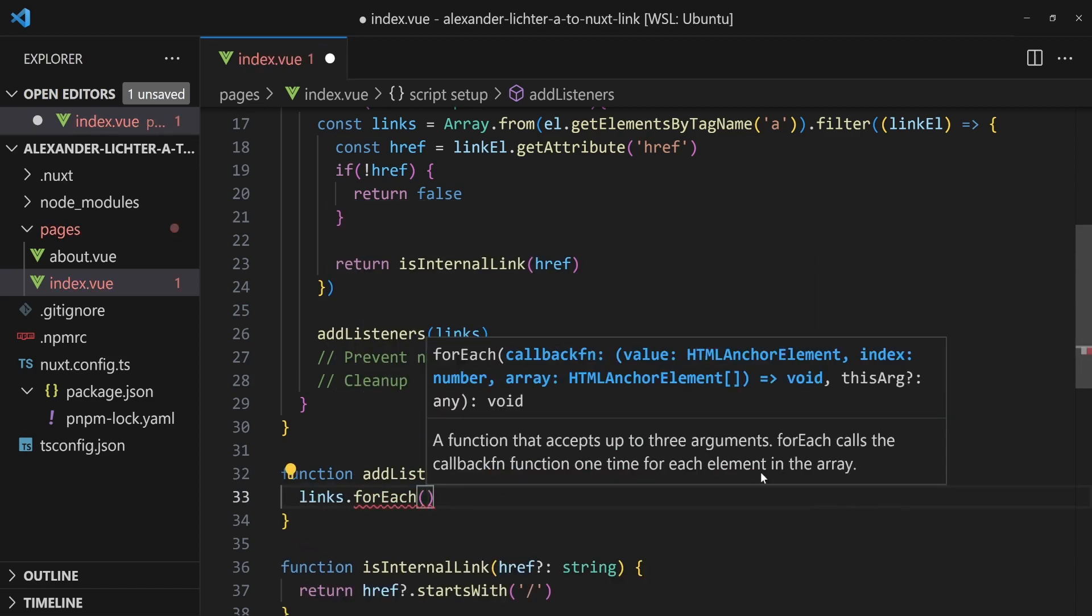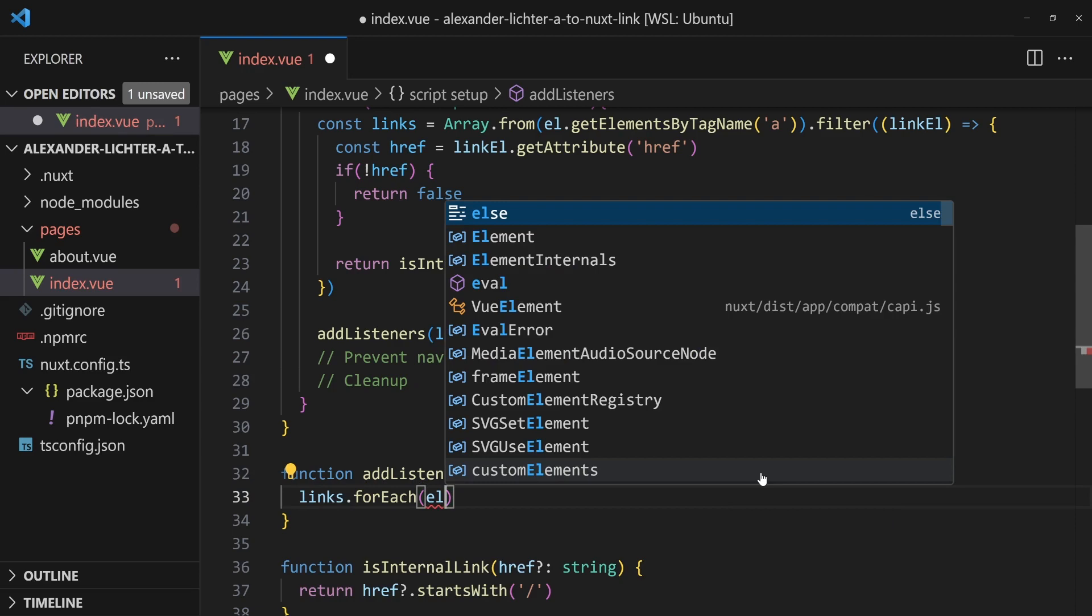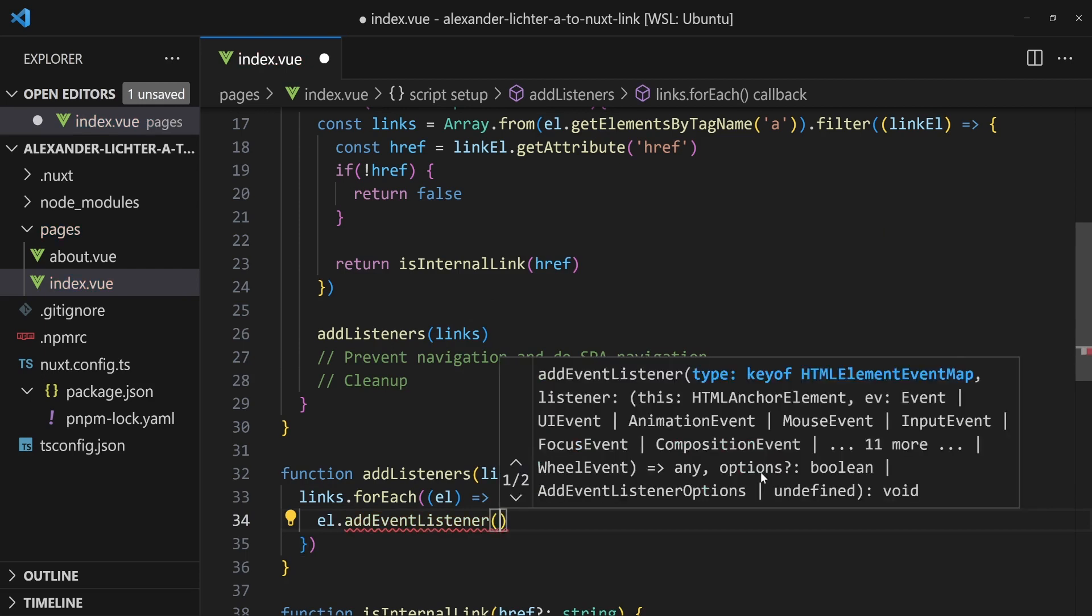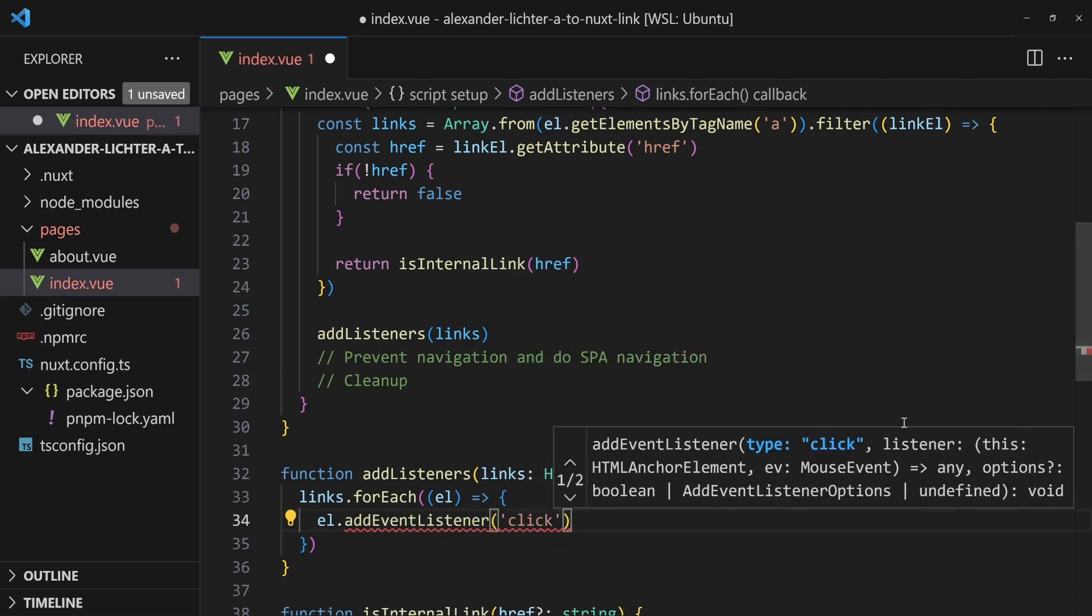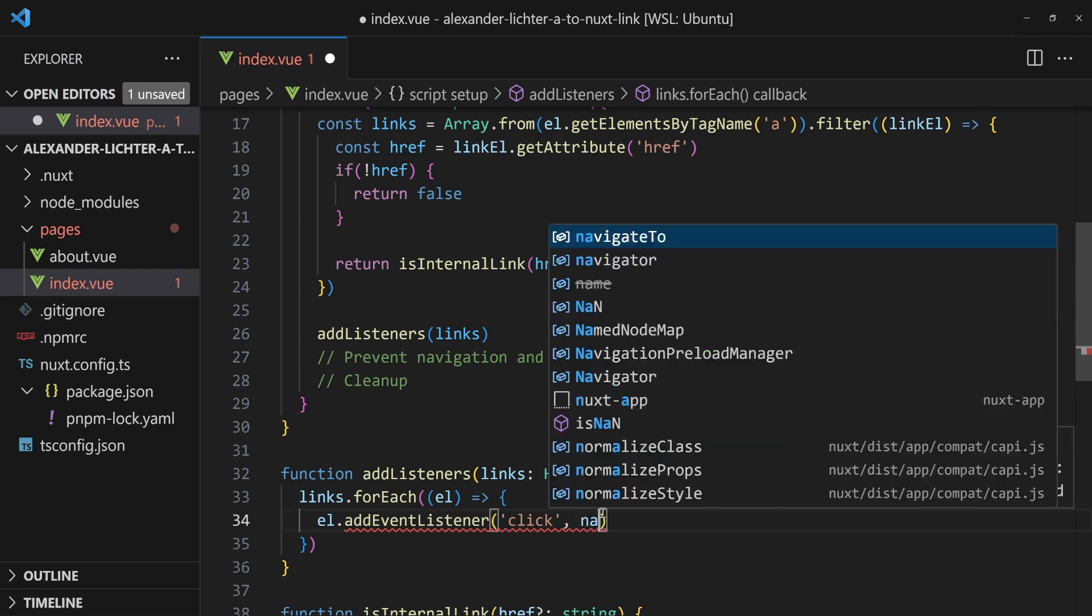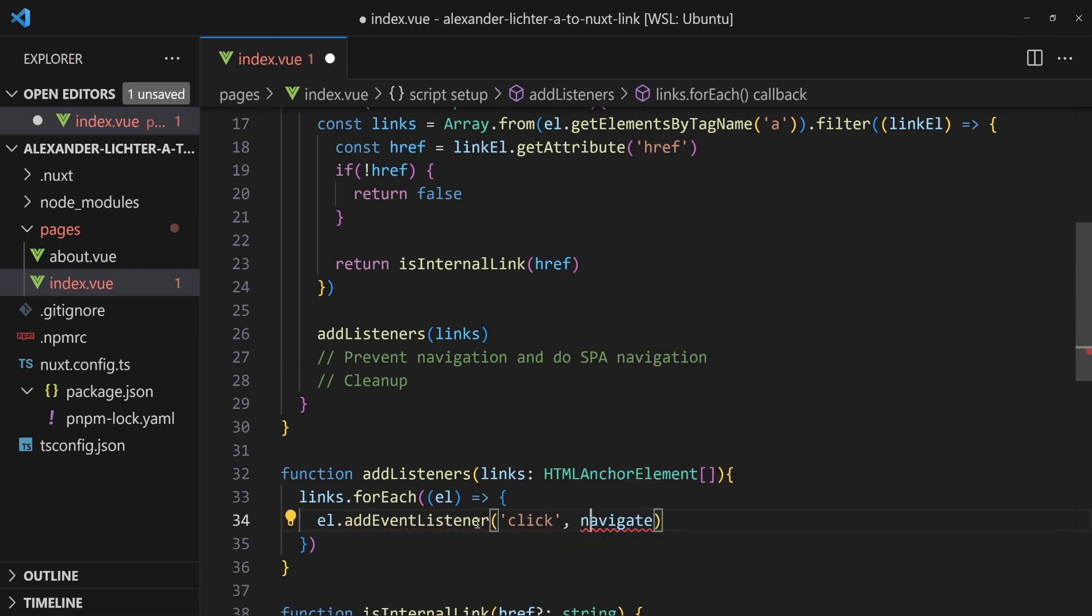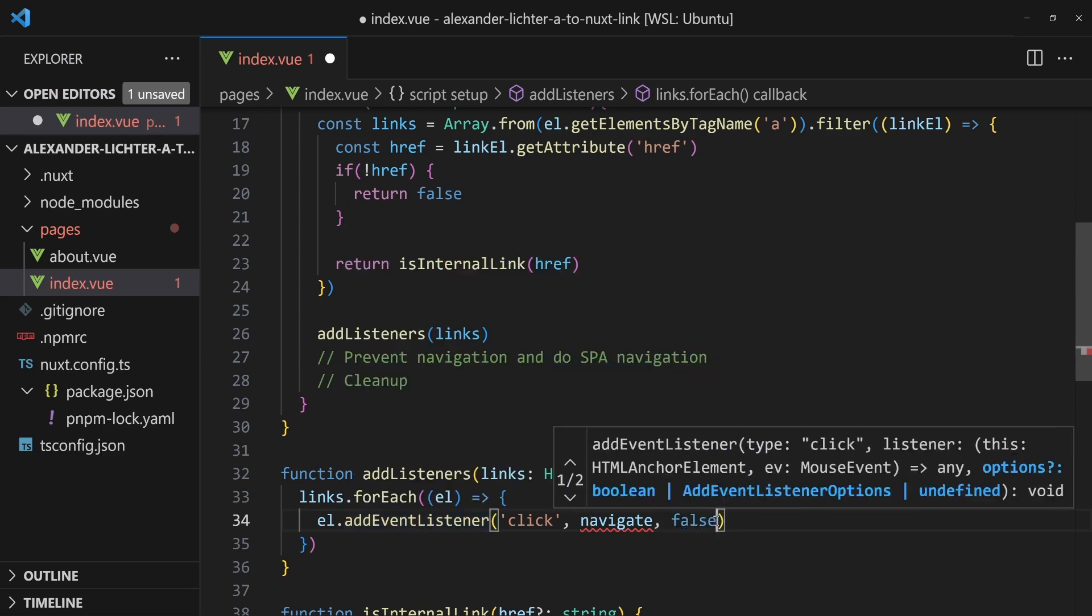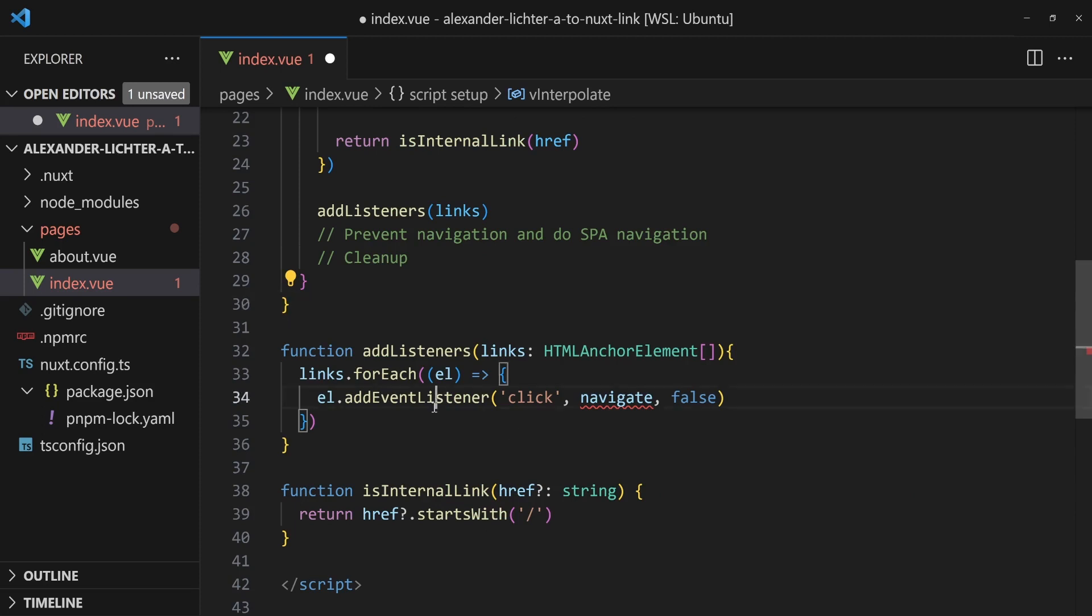And now we say links.forEach. So we want to take each link element and say, for each element, we want to add an event listener. On click, right? Very important. And we say navigate. This is the function that we will execute when they will click on the link, but that's not the case yet. Then we also pass a false here and so far so good. We're good to go. Now we just need to write that navigate function.